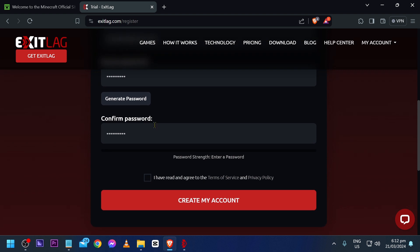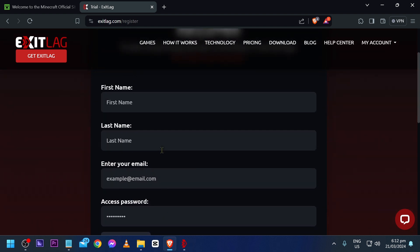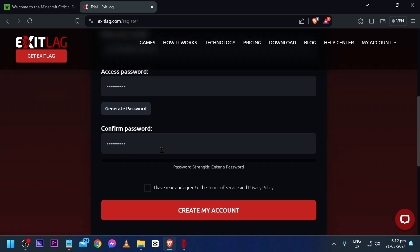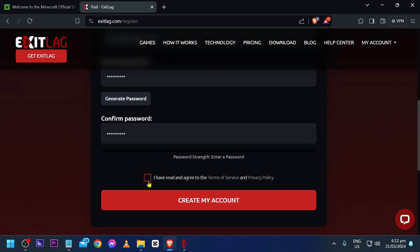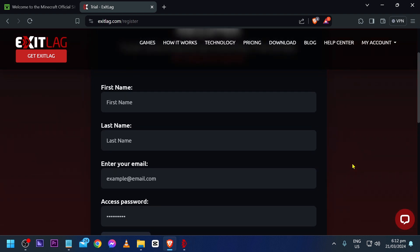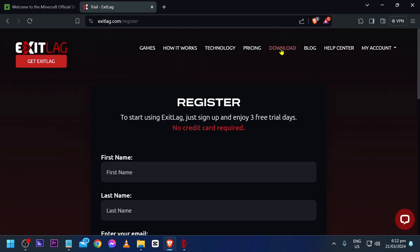Just fill in all the information needed down here and create your account. Once you're done creating your account, click the download button.